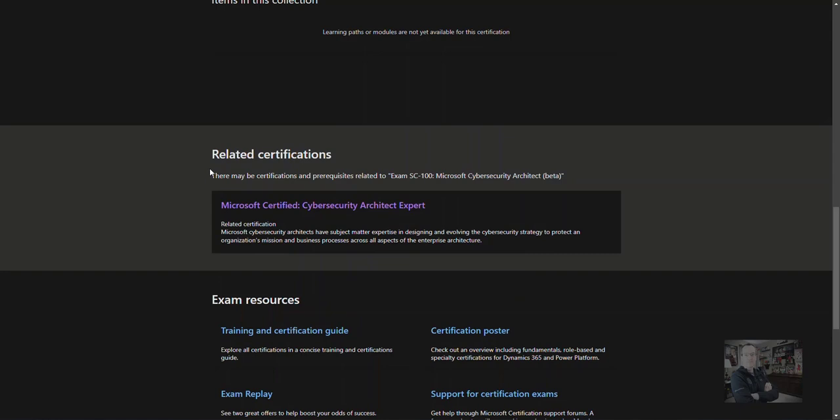This exam is in beta, meaning that your participation will help shape the final exam when it is released. But there's also some incentive.